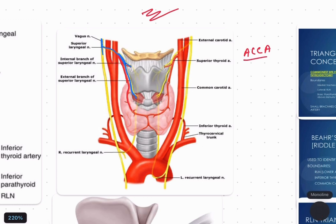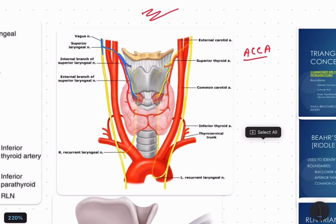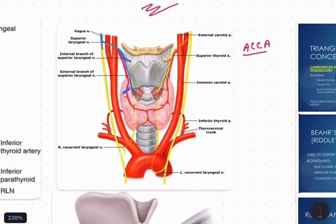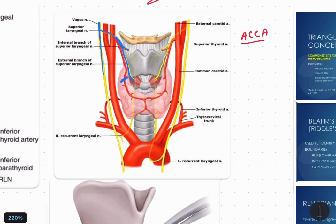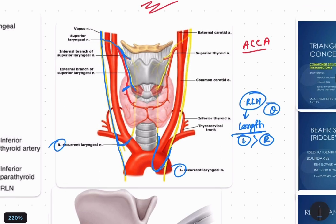Whenever we ligate the superior thyroid artery during thyroidectomy, we should ligate it close to the gland, where the artery and nerve are away from each other. The vagus nerve also gives the recurrent laryngeal nerve, which winds around the subclavian artery on the right side and around the arch of the aorta on the left side. The left recurrent laryngeal nerve has a longer course than the right.